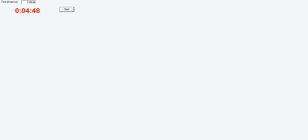Let's say for example one hour — we enter zero here and one hour. When you click the Start button it will start counting down one hour.